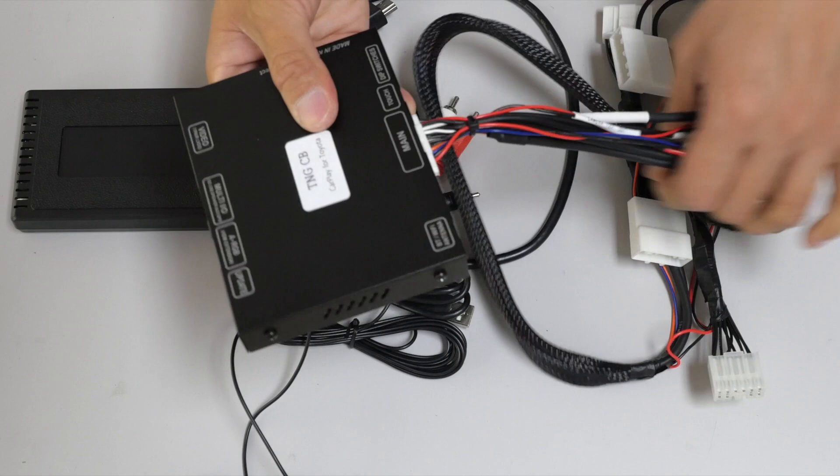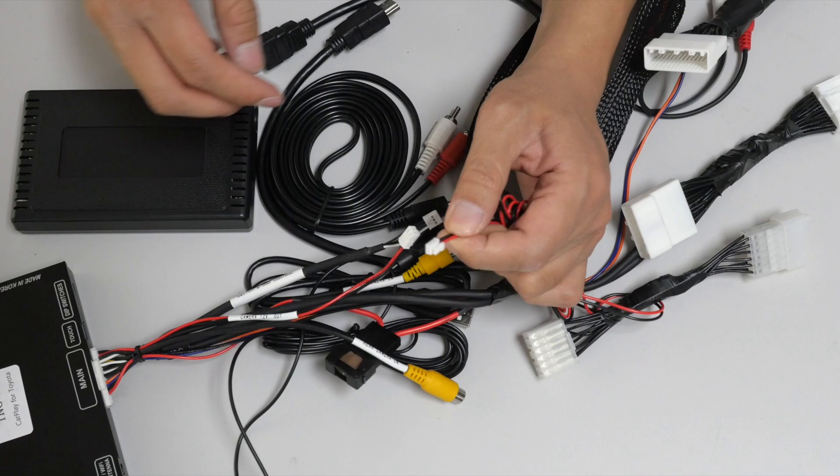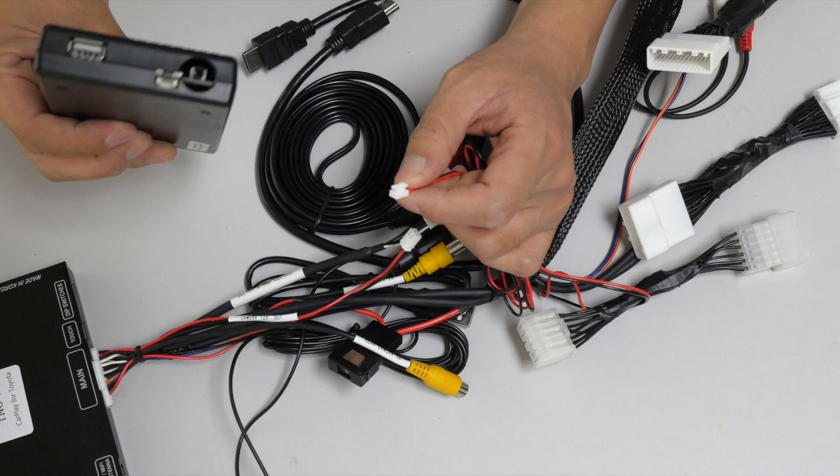And then, if you look, there's also this connector that just has two wires on it, black and red. This connects to your Apple CarPlay interface.